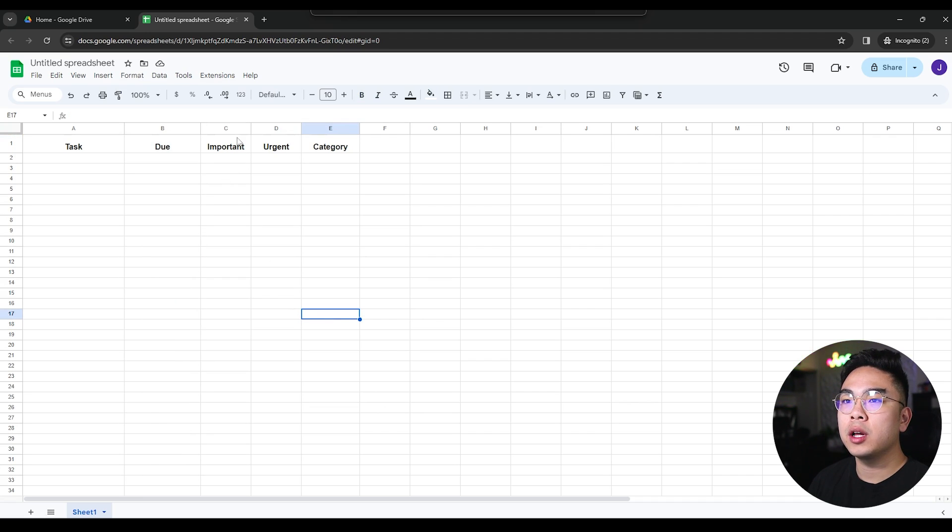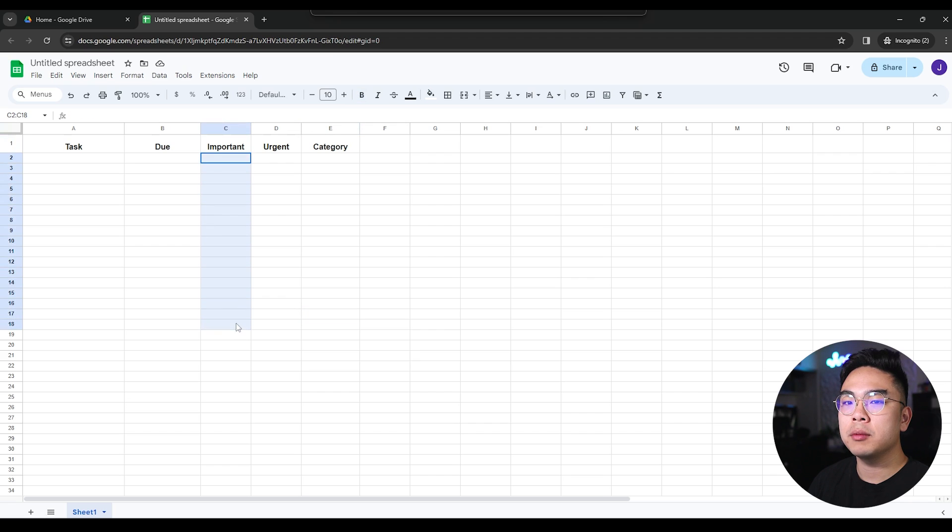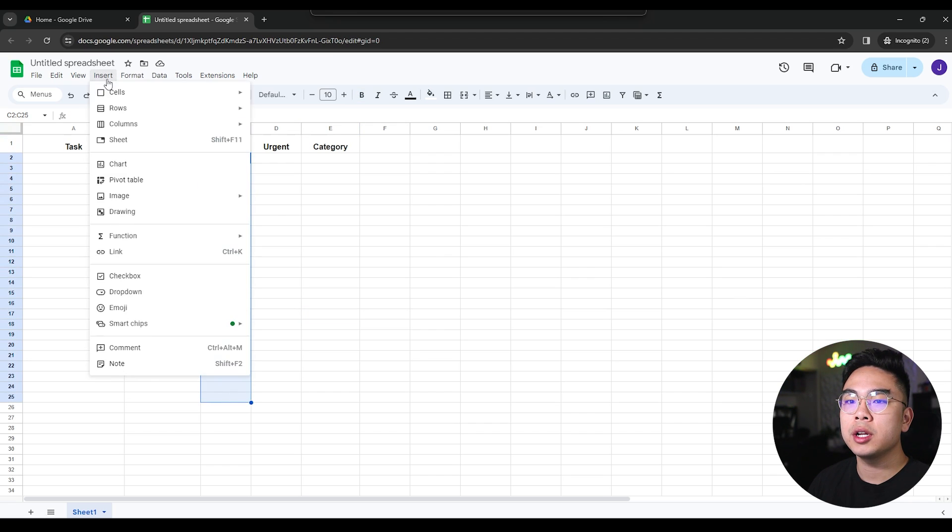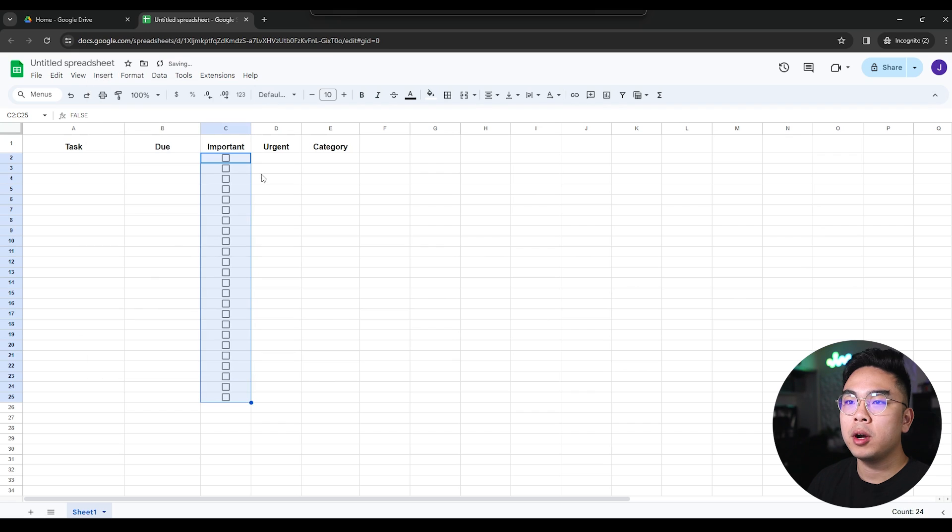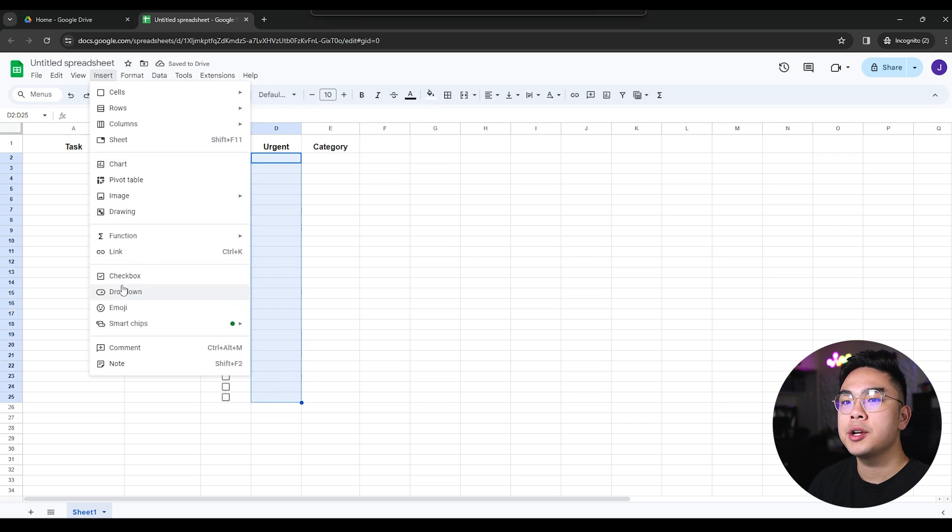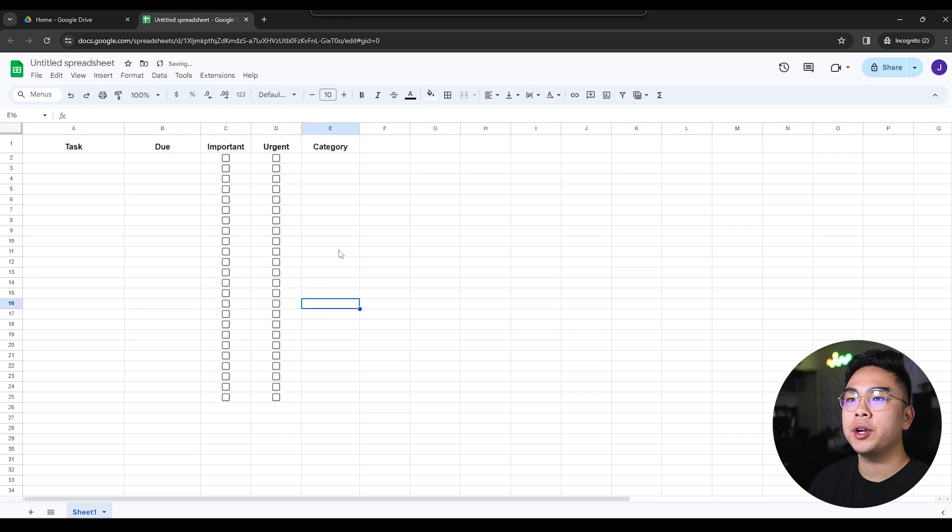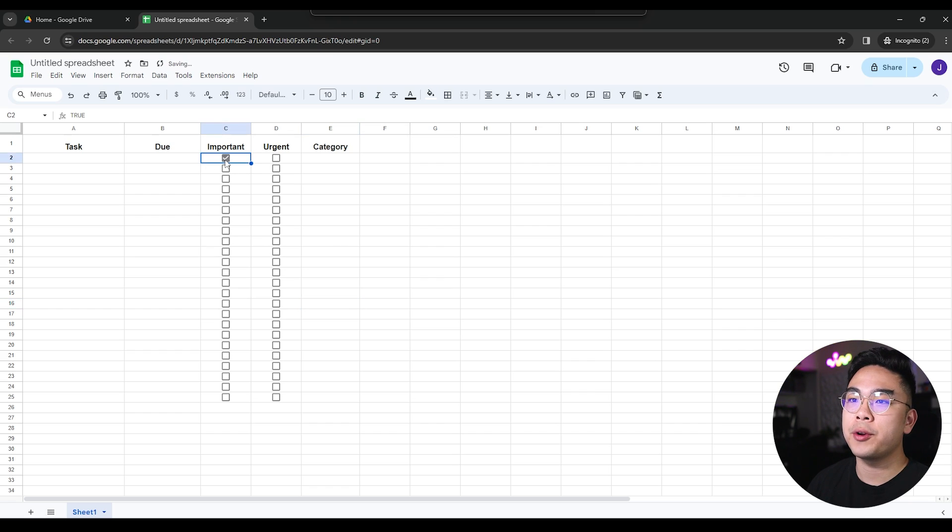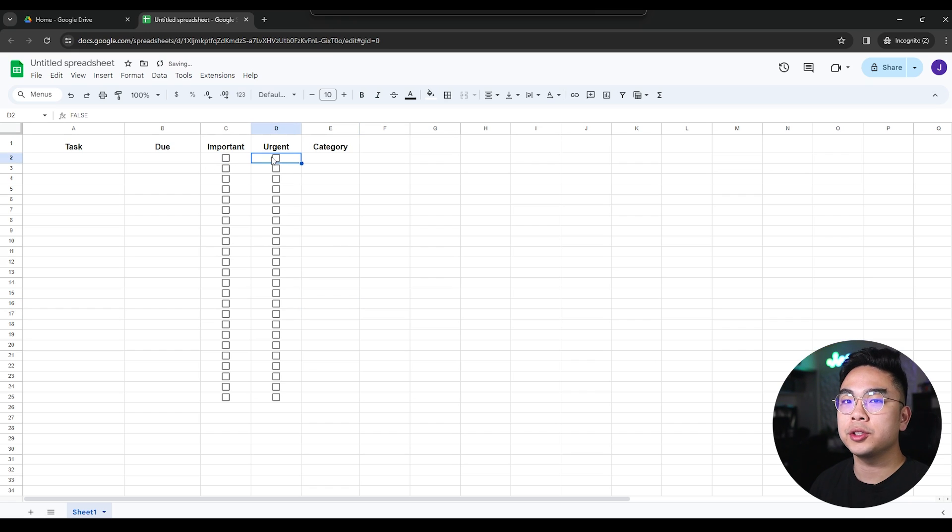Now I'm going to go to this important column. I'm going to select a couple of them and hit insert checkbox along with the urgent as well. Now essentially what this does is obviously you can start categorizing your tasks, whether they're important, urgent, and so on and so forth.